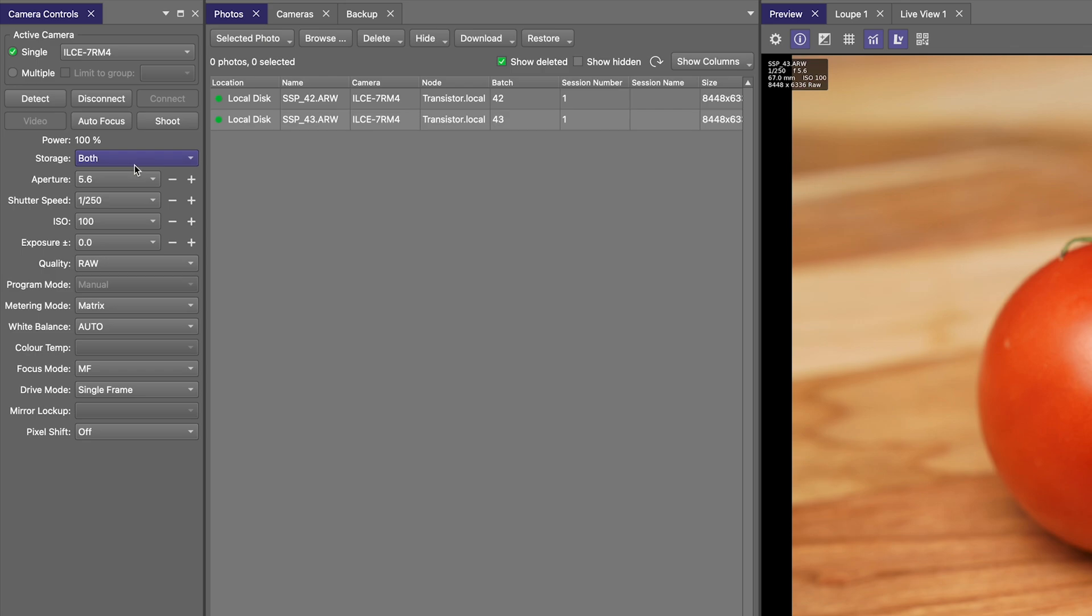But the Smart Save Backup feature is going to add a potentially third location to that list of backups.